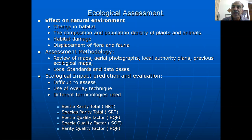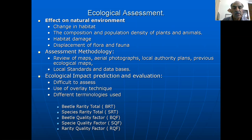We use different overlay techniques — we develop maps of different environmental features, different flora and fauna, then place them one upon the other to develop a final composite map. Different terminologies used include the beetle rarity total, species rarity total, beetle quality factor, species quality factor, and rarity quality factor. These are some of the factors which determine the number of species, their quality and their rarity, which ultimately tells us whether these are endangered or rare and what can be the impact on their quality and quantity.